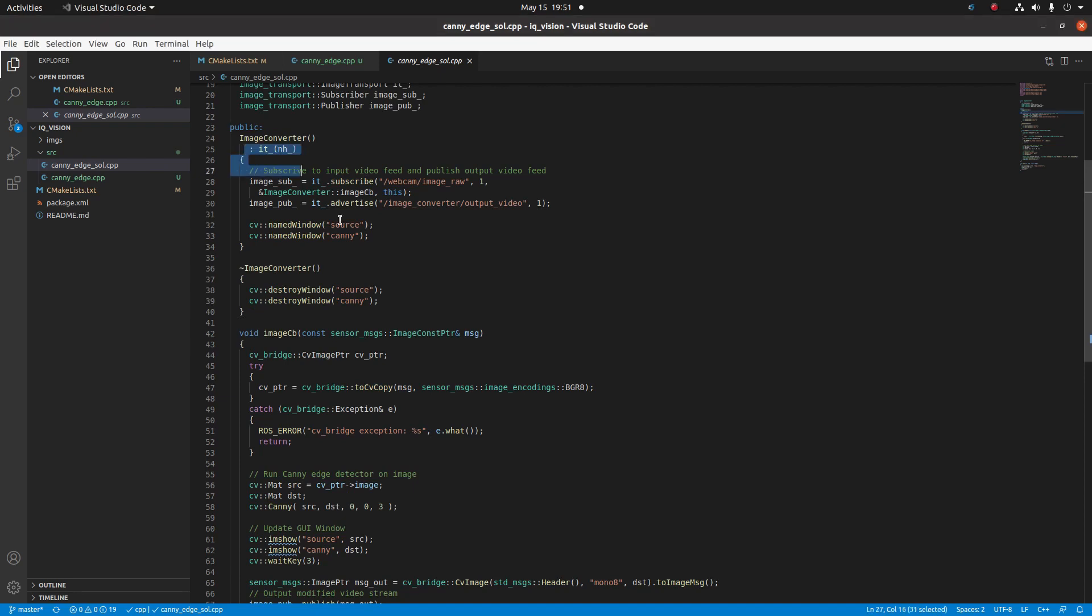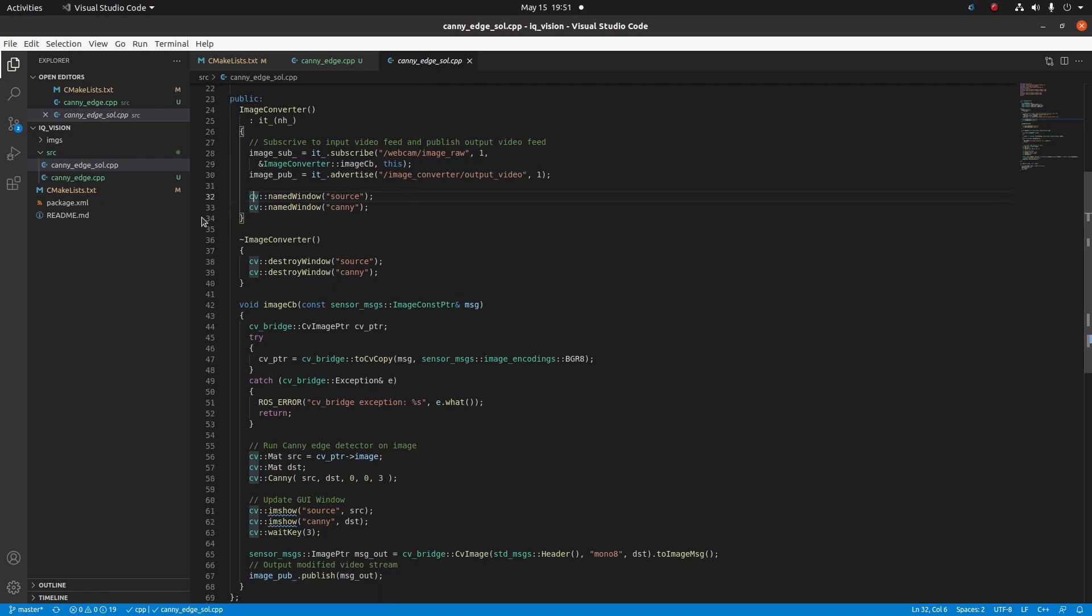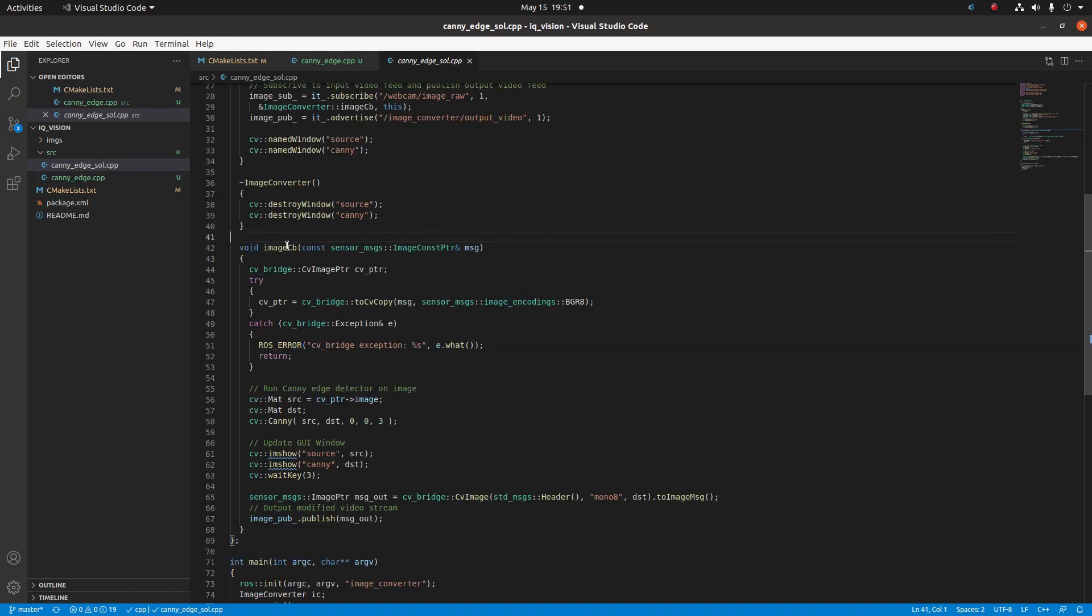Let's take a look at the init function, which is this piece right here. What it does is declare the subscriber, and then declare the publisher, which will be outputting our processed image. We declare a couple of named windows, which is where the images will show for debugging. We also have a destructor here. This is the code that will run when the program is closed, which basically just closes the vision windows—the vision processing debug windows.